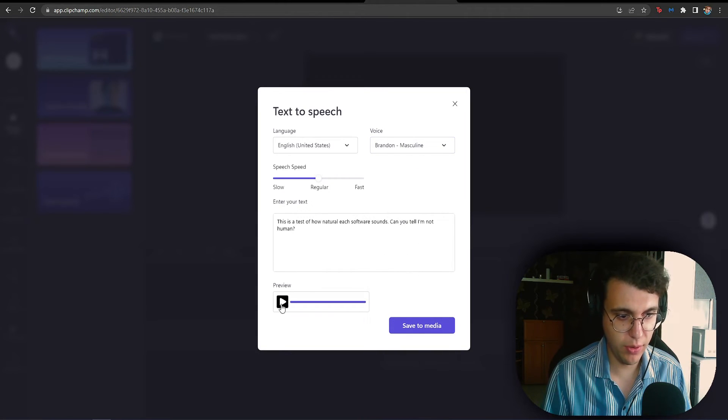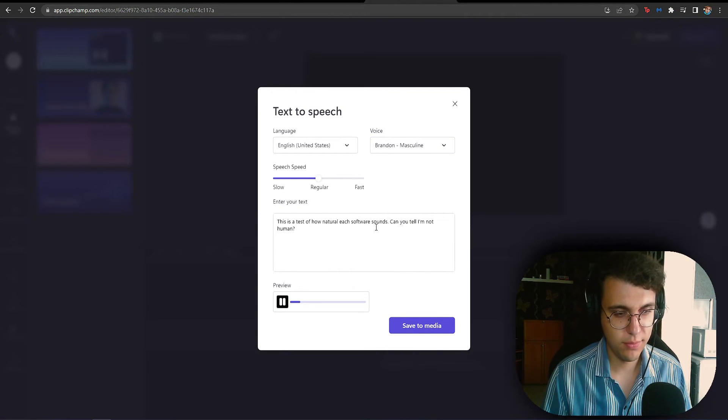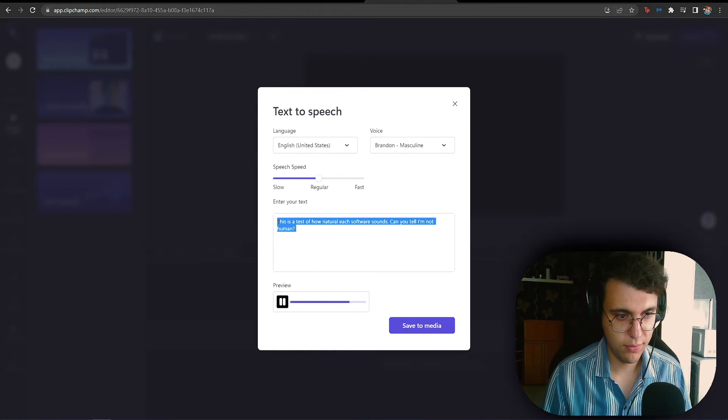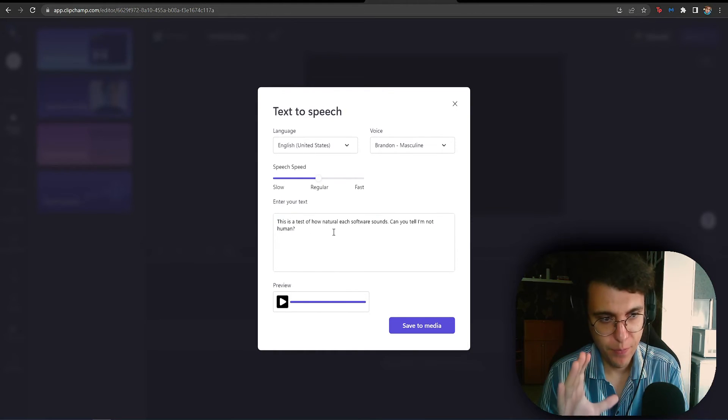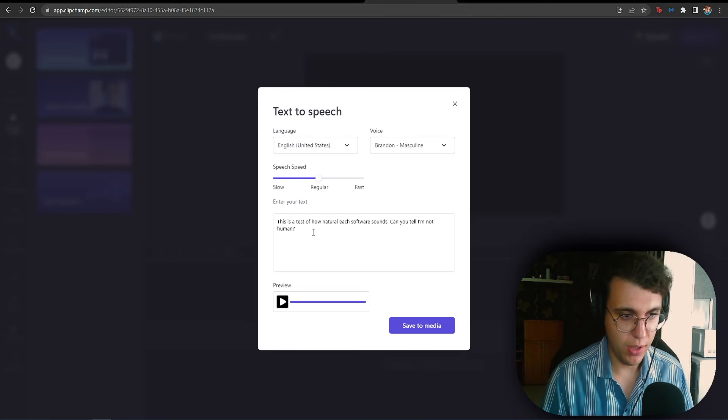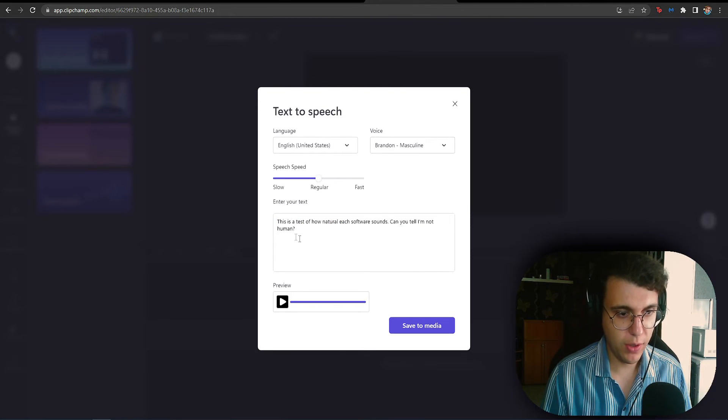Let's listen to Brandon. This is a test of how natural each software sounds. Can you tell I'm not human? I'm going to show you how you can export the file as well.